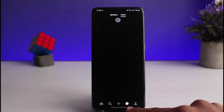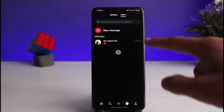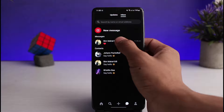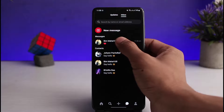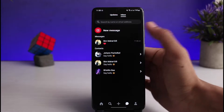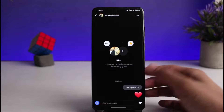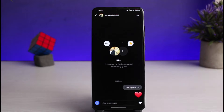To do that, just tap on the inbox button at the bottom of the screen. You can see my inbox right here. If I try to long press on a message, there's no delete option. And if I go into a conversation and try to delete a sent message, I also don't have that option.